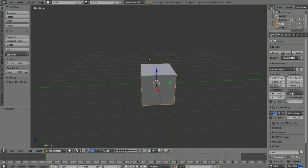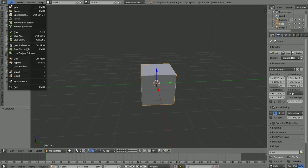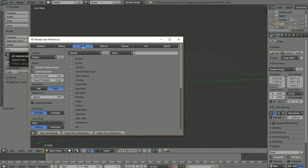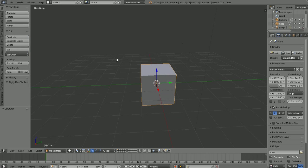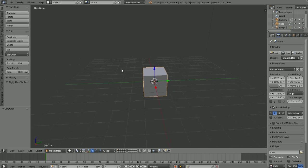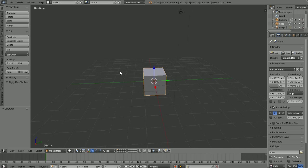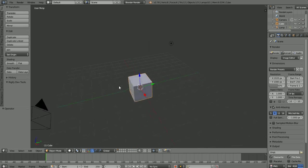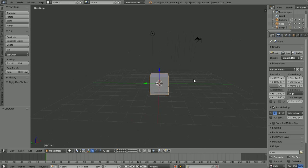If you don't have a three-button mouse, go to File > User Preferences, and under the Input tab, make sure that 'Emulate Three Button Mouse' is checked, then hit Save User Settings. That allows you to use your keyboard and touchpad to navigate. Press Ctrl+Alt+left-click to zoom in and out, Shift+Alt+left-click to pan back and forth and up and down, and Alt+left-click to rotate around the scene.